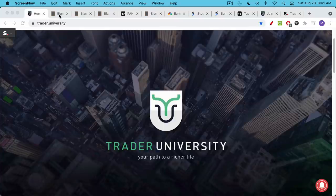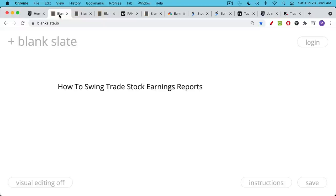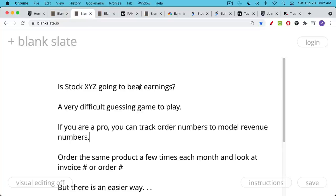This is Matthew Cratter from Trader University, and today I want to take a little bit of a break from Bitcoin and talk about one of my favorite stock trading strategies. I've been getting some questions about stock trading strategies, and here's one of my favorites: how to swing trade a stock during earnings, or how to swing trade an earnings report.